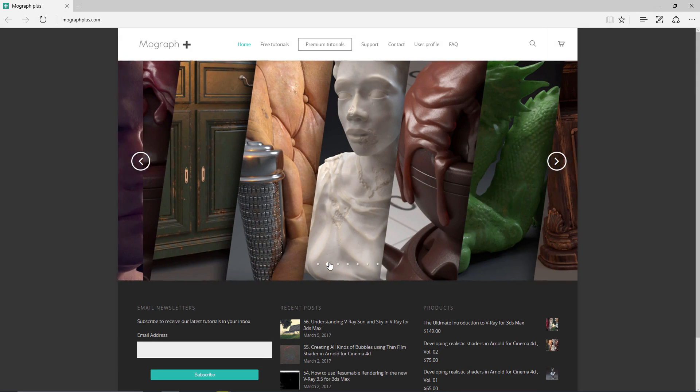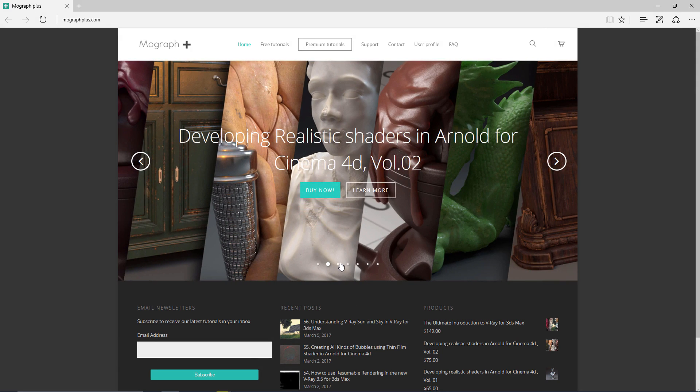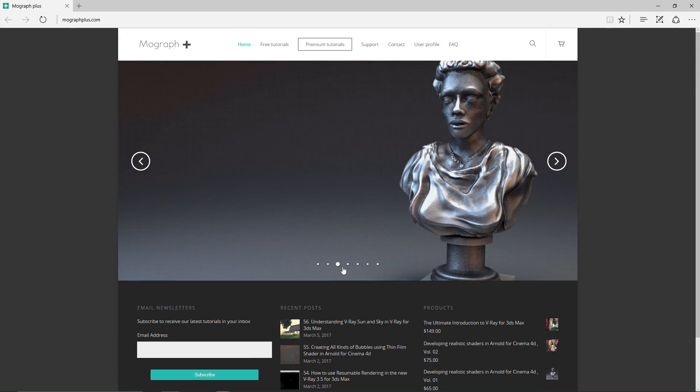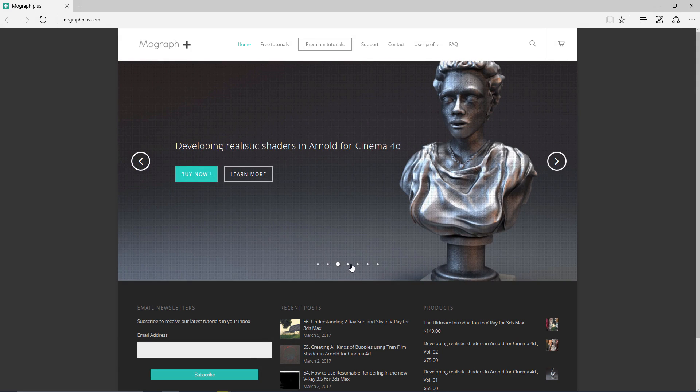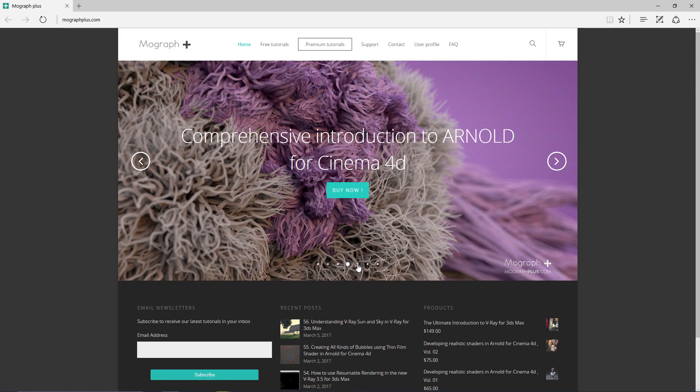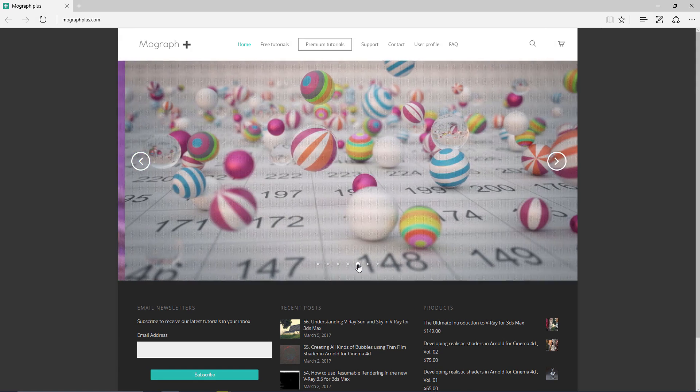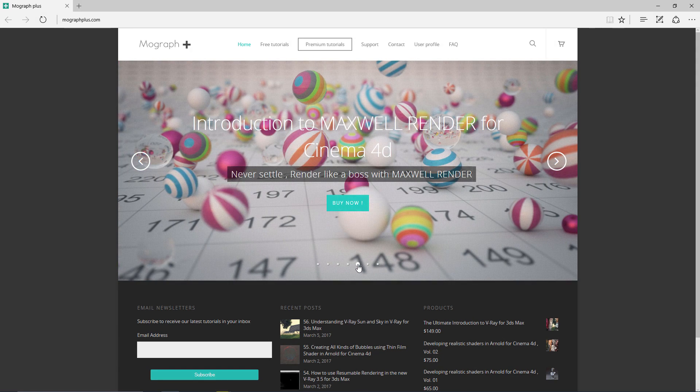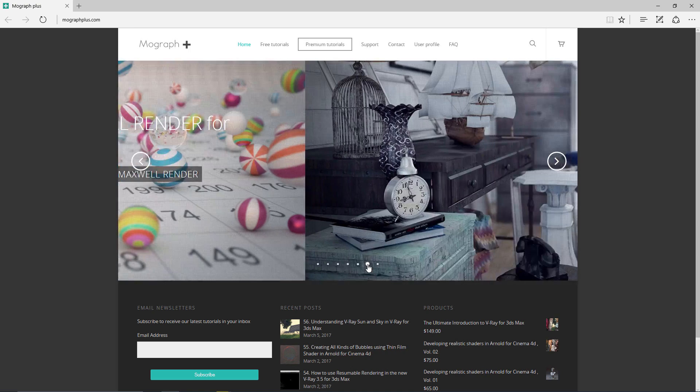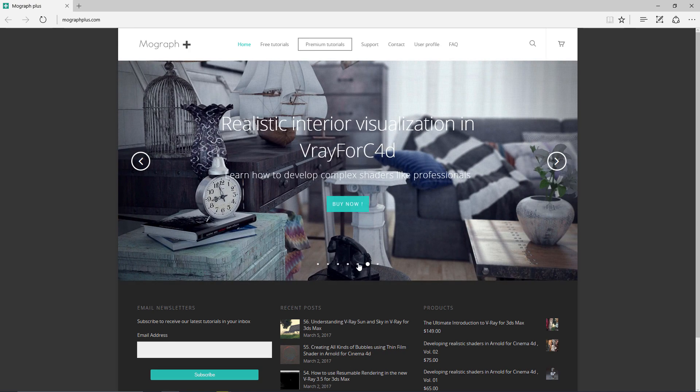Thank you guys, see you in the next lesson. Thank you for watching this free video tutorial from mographplus.com. Make sure to visit our website and check out our premium courses for Cinema 4D, 3ds Max, Arnold Render, Maxwell, V-Ray and much more. And also make sure to subscribe to our YouTube channel.